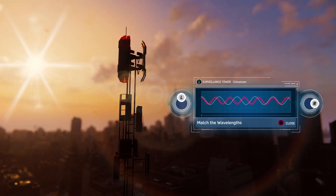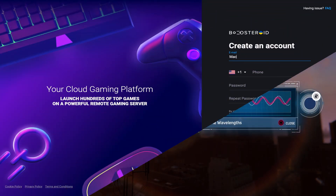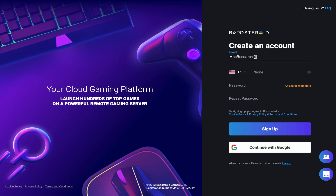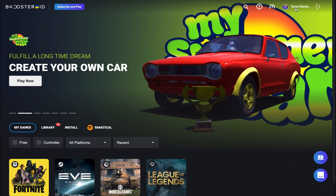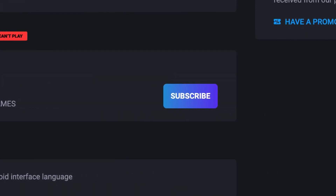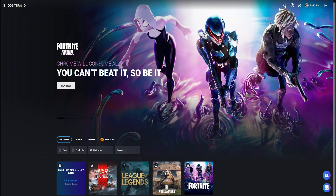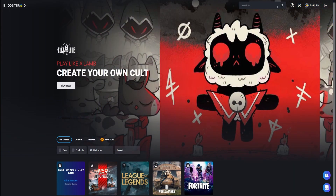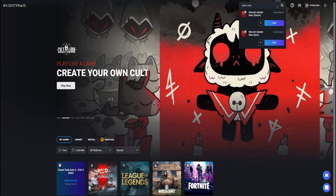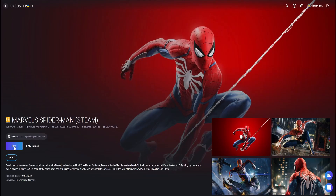Using Boosteroid is super simple. Just register on the site, go to your profile, click the subscribe button, and start your subscription. Once you're subscribed, type the game's name in the search bar on the top, open the game's page, select play, then click on "Okay, let's go."